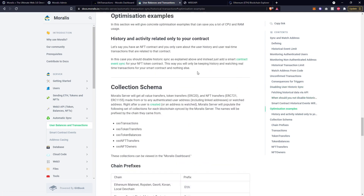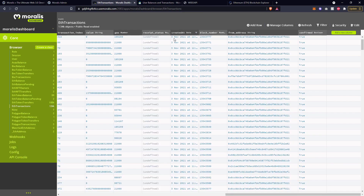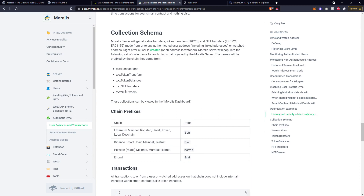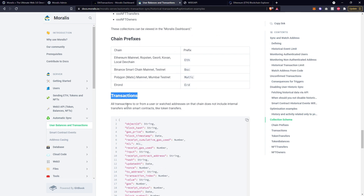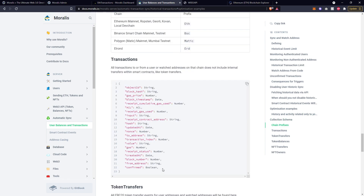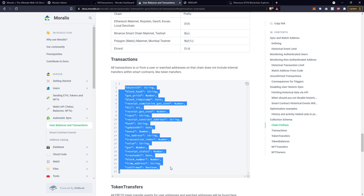Optimization: an example of how you can save some CPU and RAM usage is to disable historic sync of the users and just add a smart contract event sync for the token smart contract - contract event sync we'll be covering shortly. The collection schema really just talks about how the information appears inside of all of these automatic tables. There could be multiple tables for transactions, token balances, NFTs, etc., and it could be cross chain, so you could have all of those multiplied across all the different chains. There are some standards as to what appears inside those tables, and this is an example of the schema for the transactions table showing the types of fields available and the types of data stored.